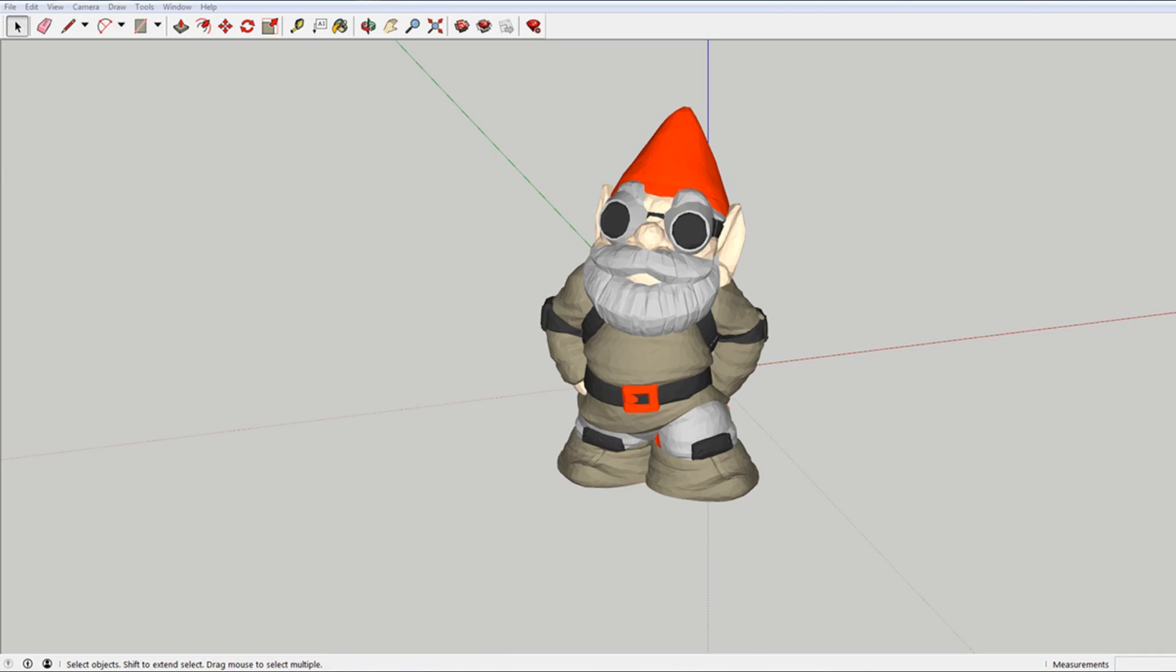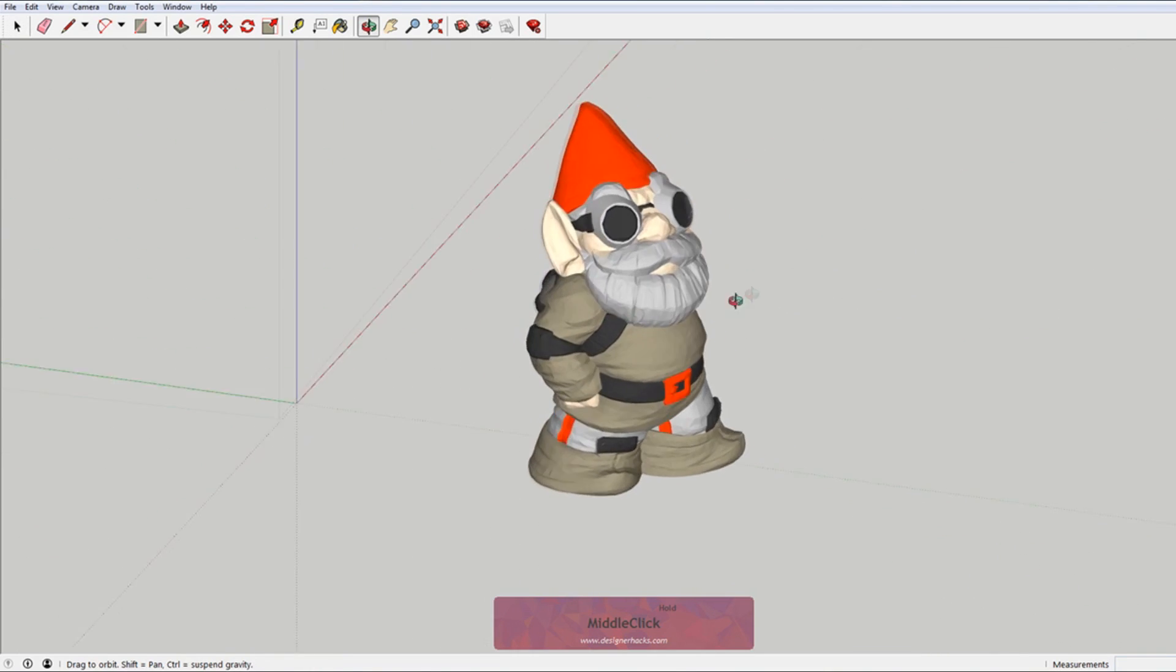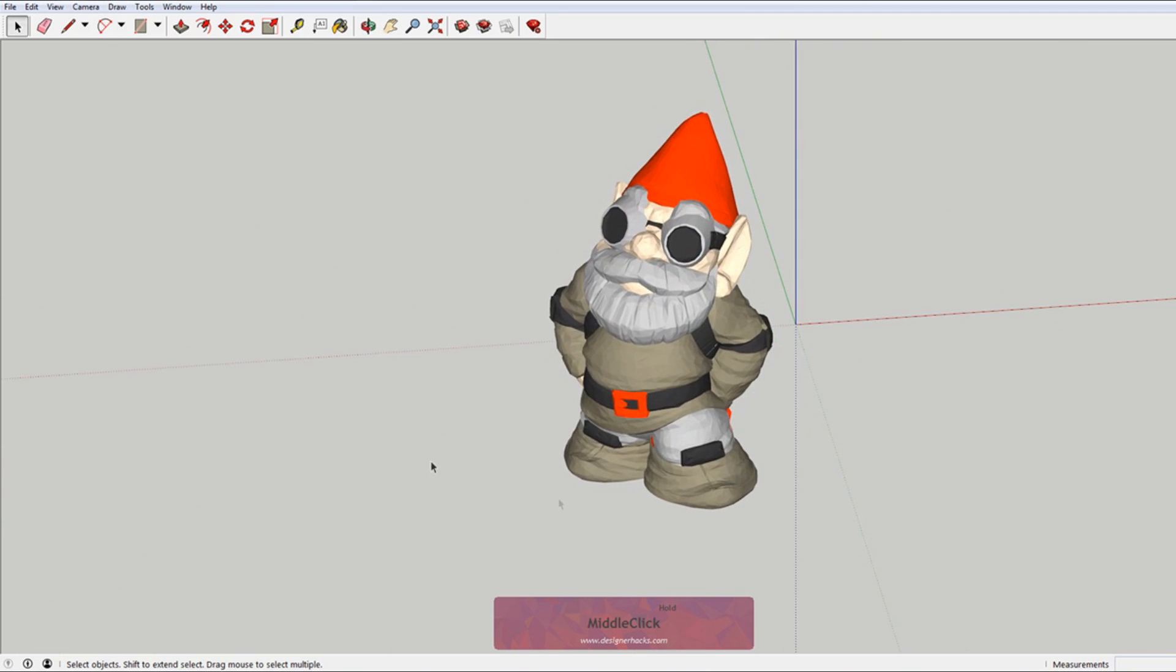Hey, what's up guys? Today I'm going to show you how you can turn this model into a 3D printable file from Sketchup.